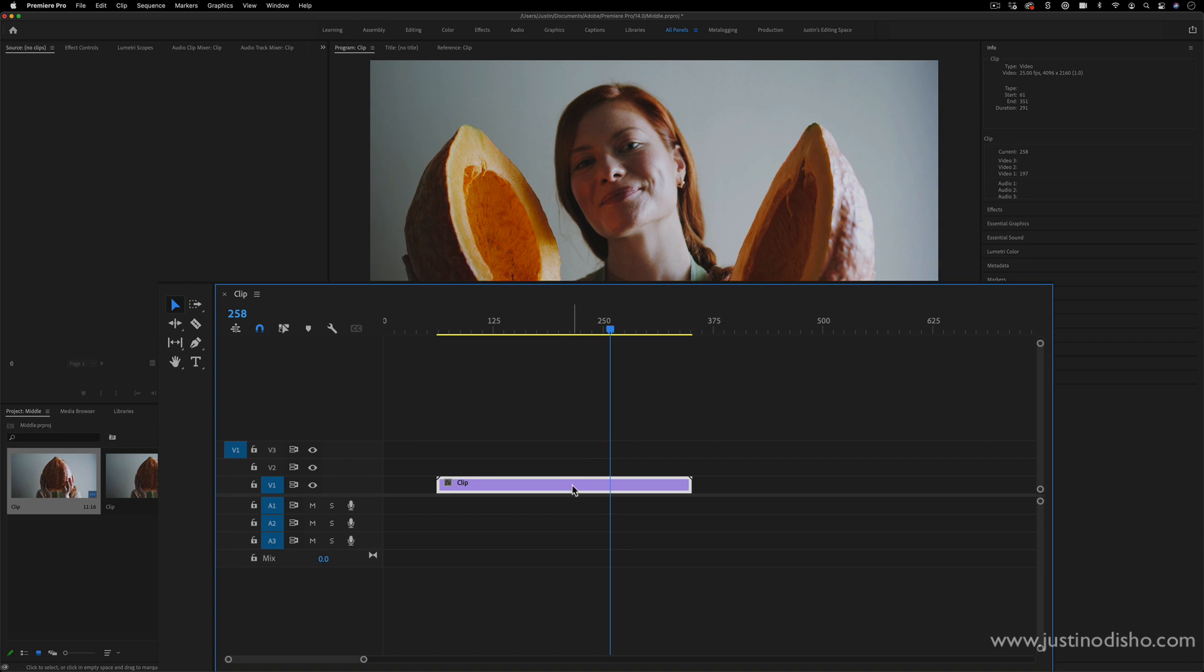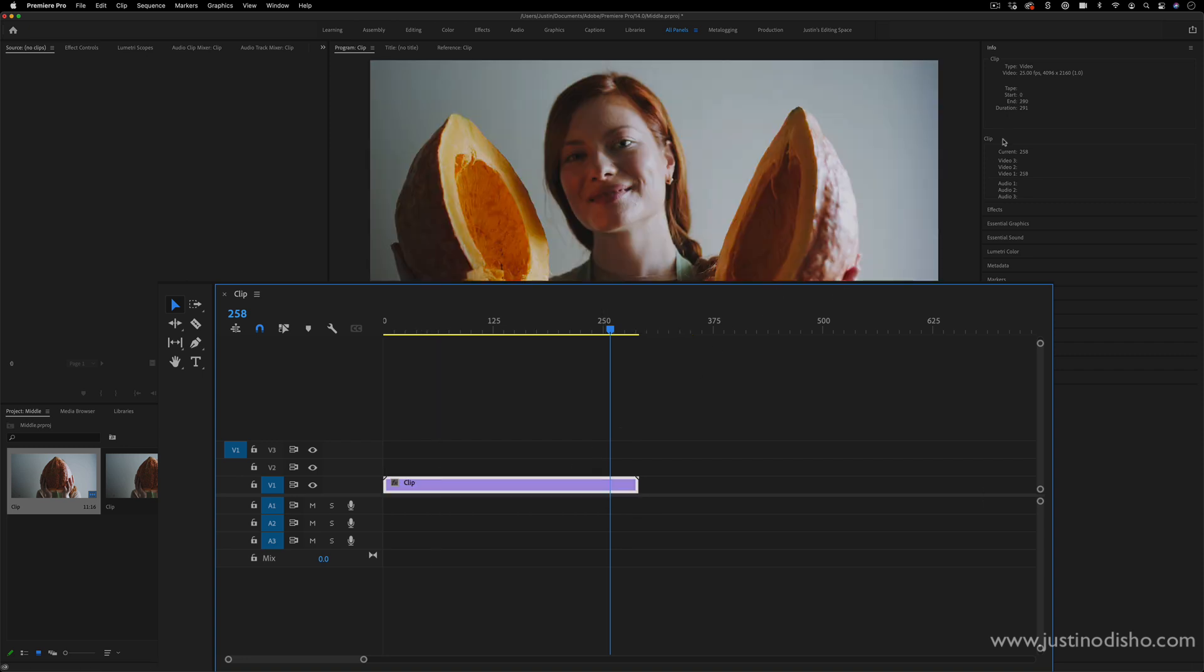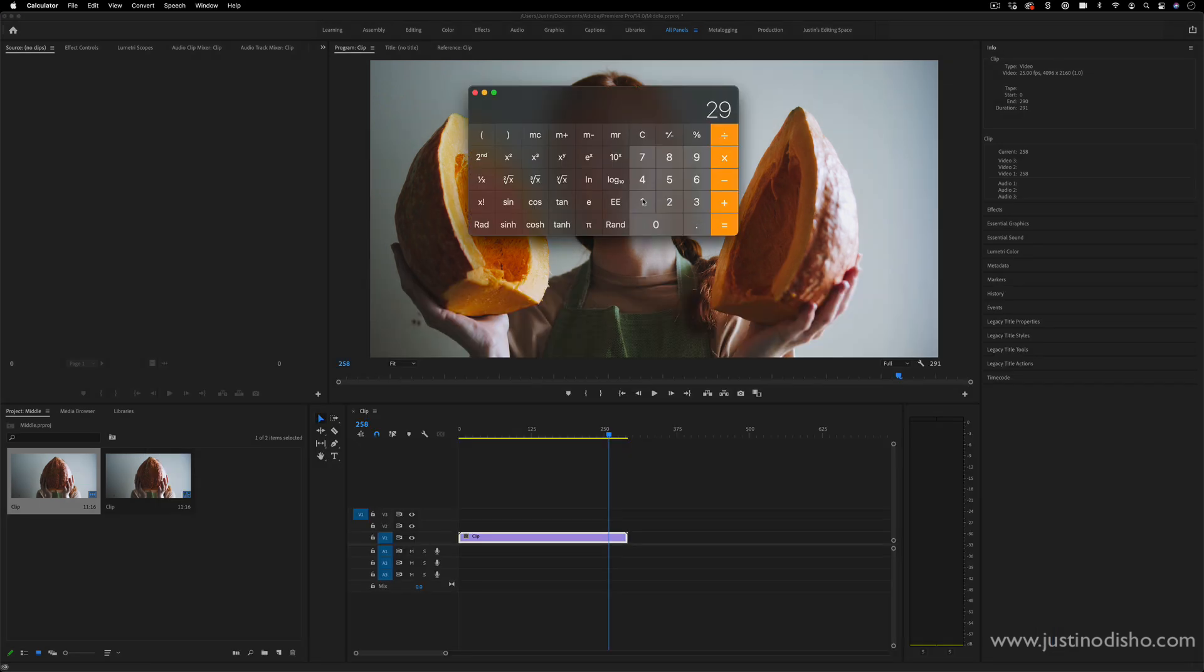So in this case, we know that this clip lasts 291 frames, and all we have to do to find the middle is divide that number by two and go to that point. So 291 divided by two, you'll see, is an uneven number, 145.5.